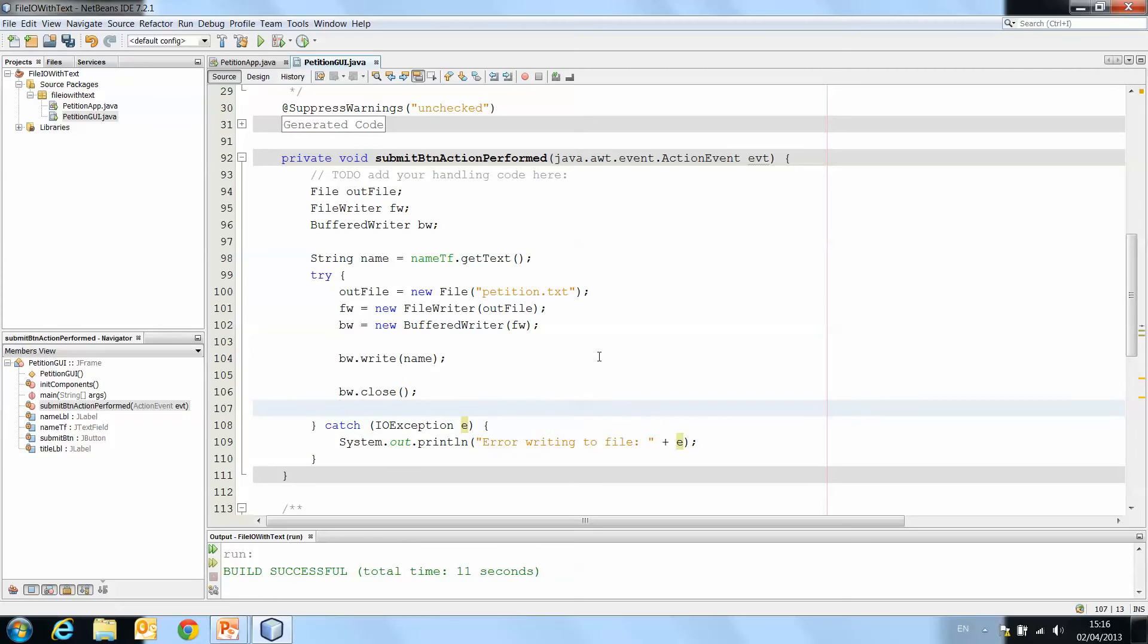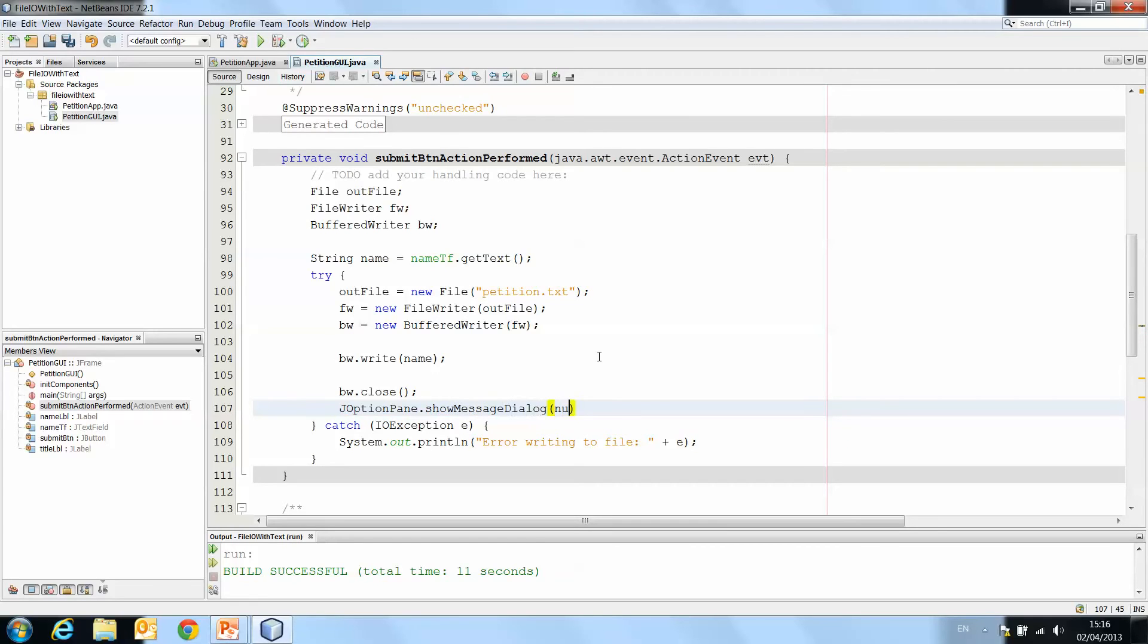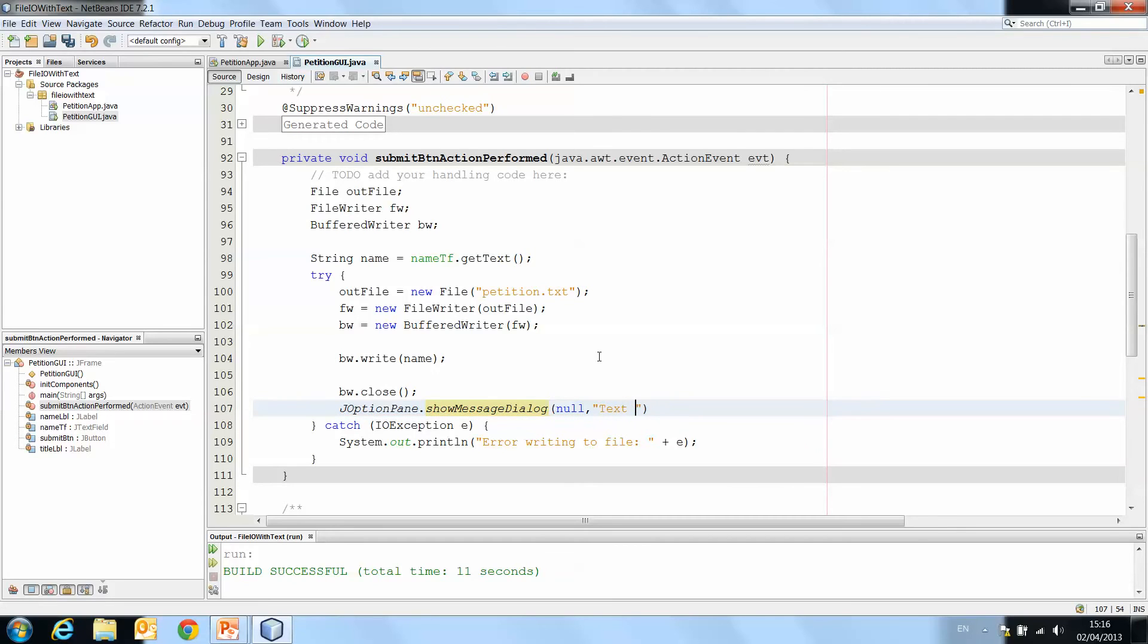And one last thing I want to do is under bw.close, I'm just going to do JOptionPane.showMessageDialog text successfully written to file.